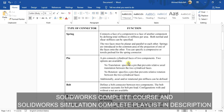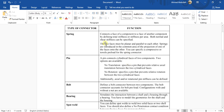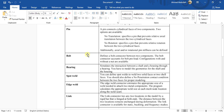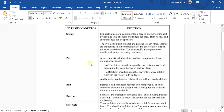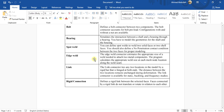We have covered all the basic types of connectors like spring, pin, and bolt in the previous videos. You can watch those videos from the description. In this video we are going to learn about the edge weld.